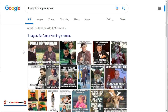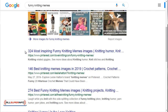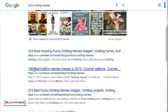Simply go to Google and you can do 'funny knitting memes.' Memes are simply images with some funny text on them, as you can see here. A lot of times you'll see things like '324' or '146 best knitting memes,' so that will give you some ideas on different content pieces that you can create.